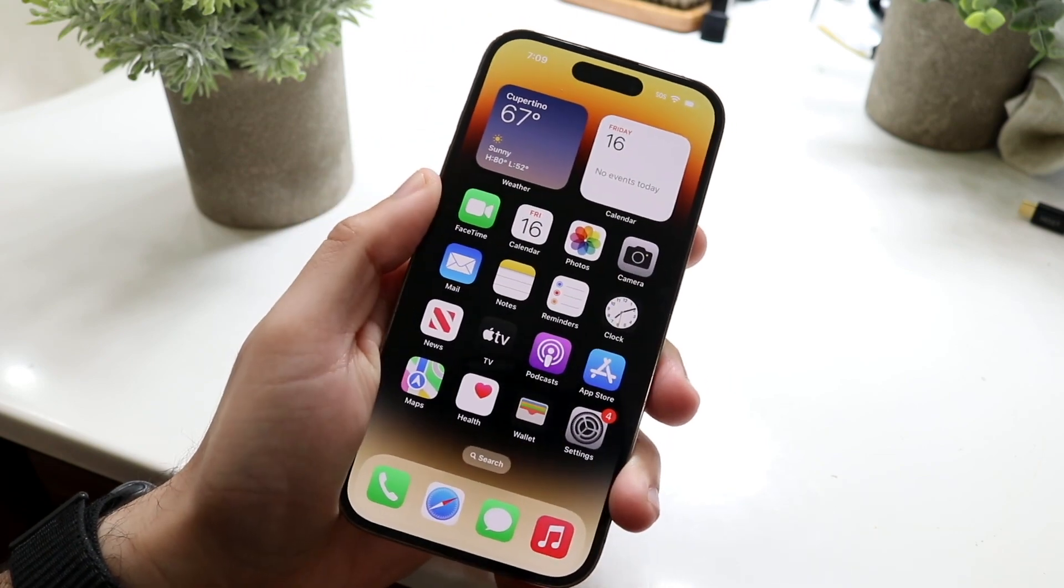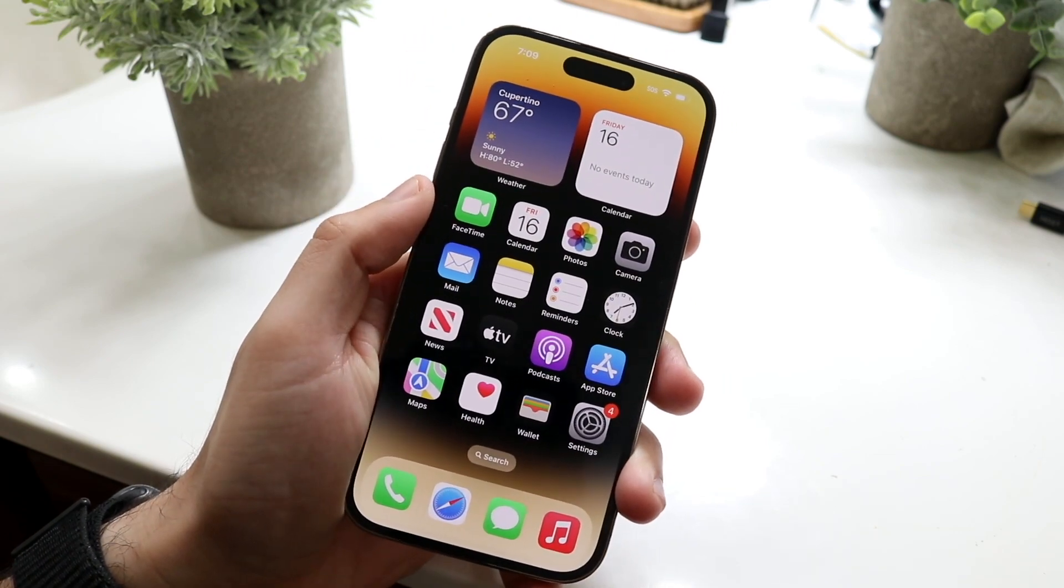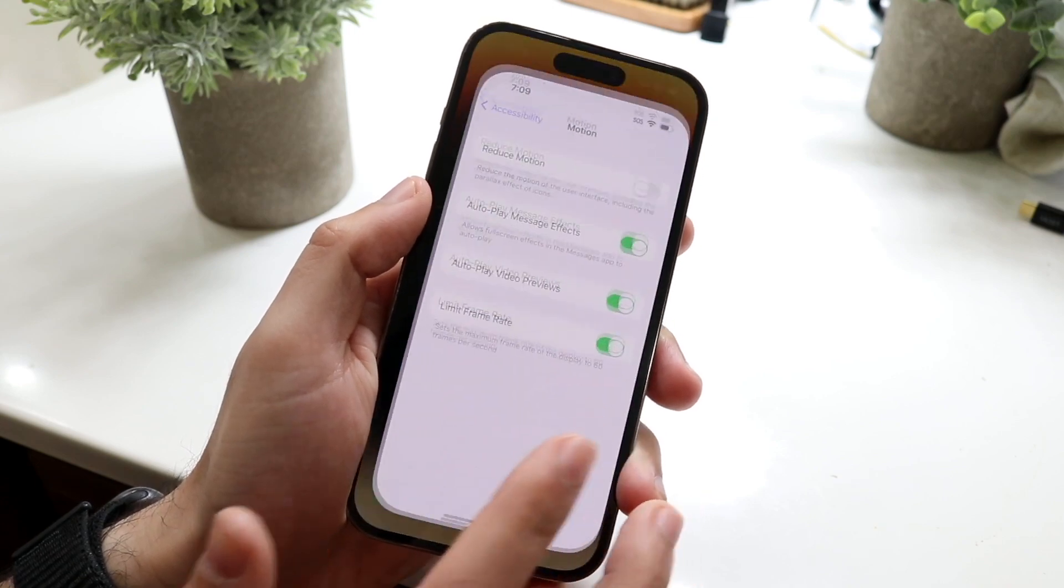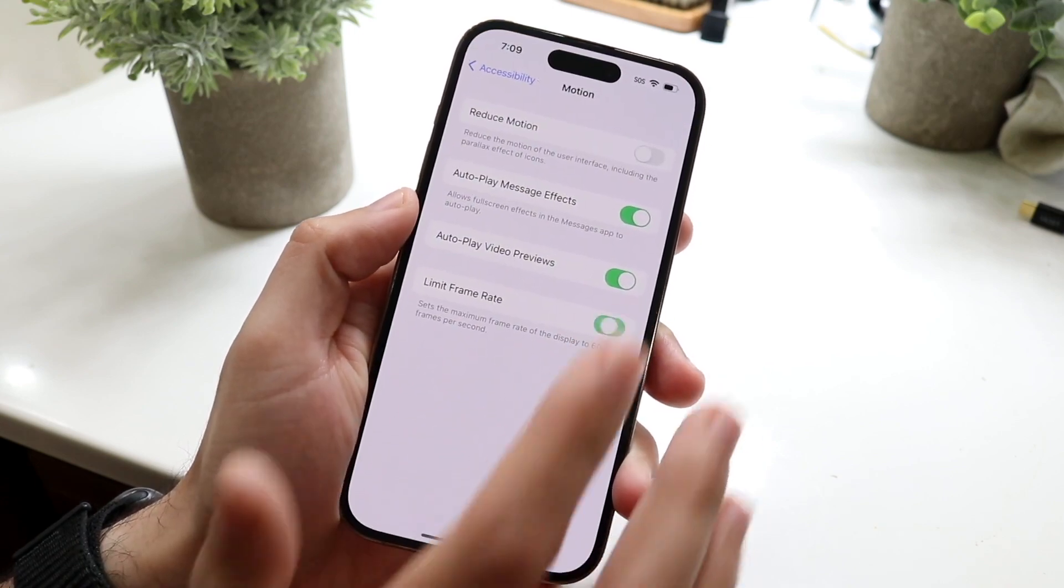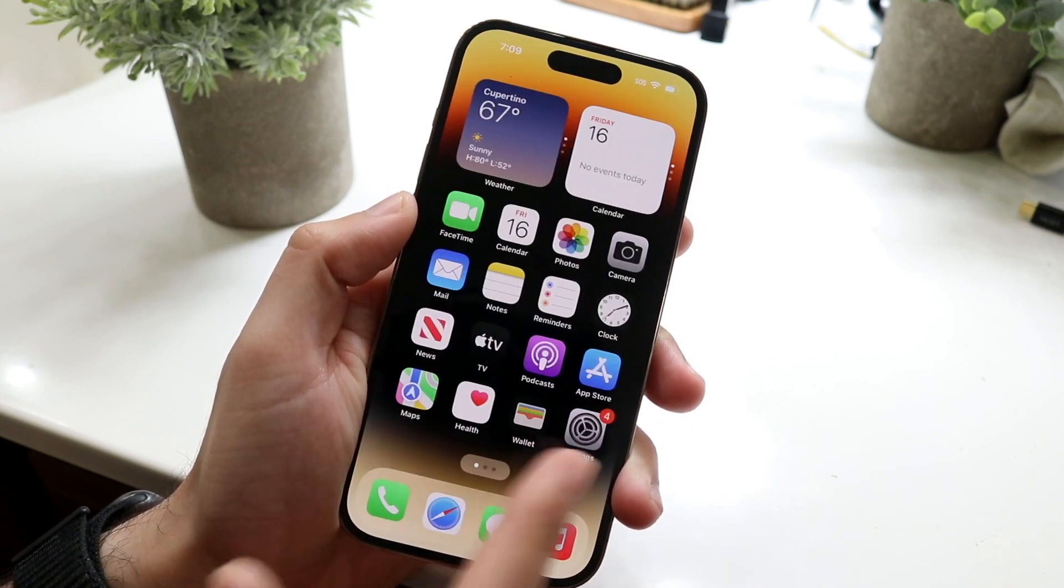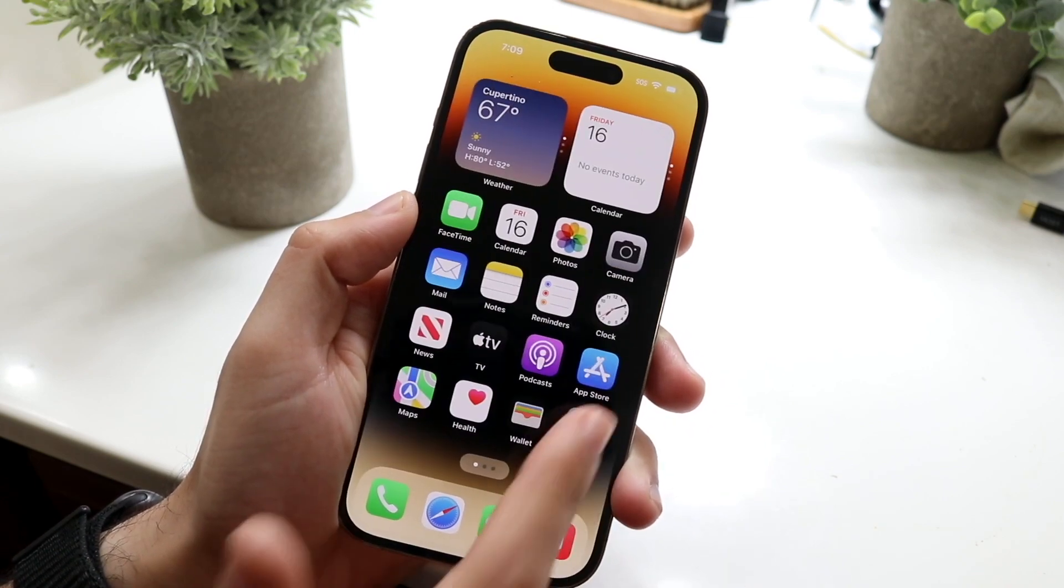So it's not like the end all be all, it's not something you have to do today as of right now, but if you want to enable it again, you can just disable this and now you'll be back at 120Hz.